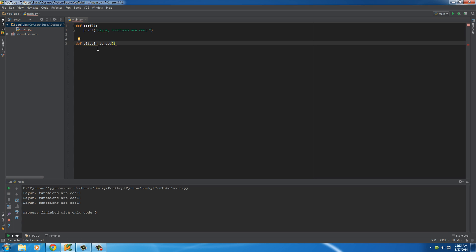So what this function is going to do is it's going to take a Bitcoin amount and convert it to US dollars. So if you're curious about how many Bitcoin, like how much one Bitcoin's worth, this function can do that for you. So inside these parentheses right here, whenever your function needs extra information, this is where it goes. So of course, in order to calculate or convert Bitcoin to US dollars, it needs the value of Bitcoin. Do you want to convert one Bitcoin? Do you want to convert 10? Well, it needs some extra information. So we're going to throw it in as a variable, and that variable is going to be called BTC.